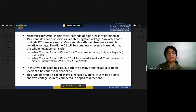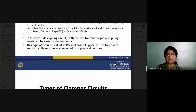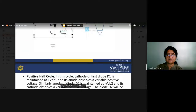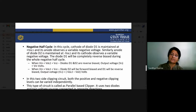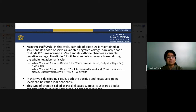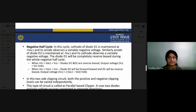In this two-sided clipping circuit, both the positive and negative clipping levels can be varied independently. This type of circuit is called a parallel biased clipper. By using different combinations of DC supply polarity and diode direction, we can design different shapes of clipper circuits according to our requirements.